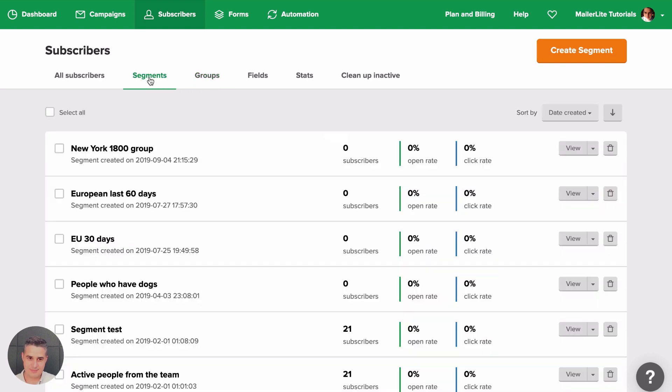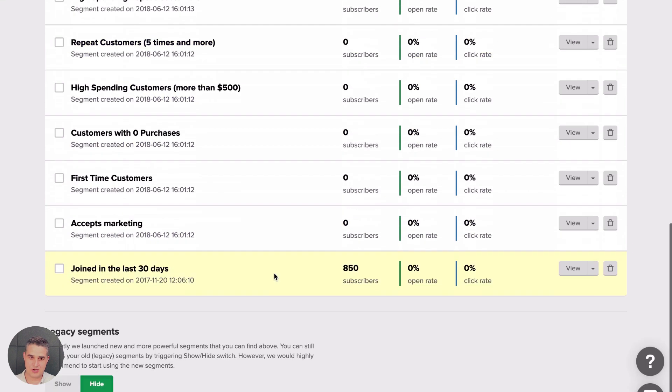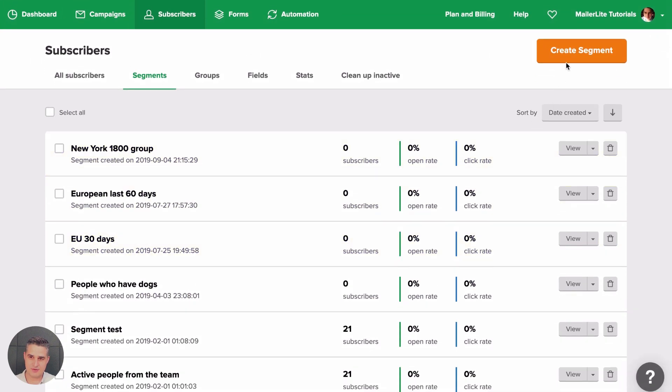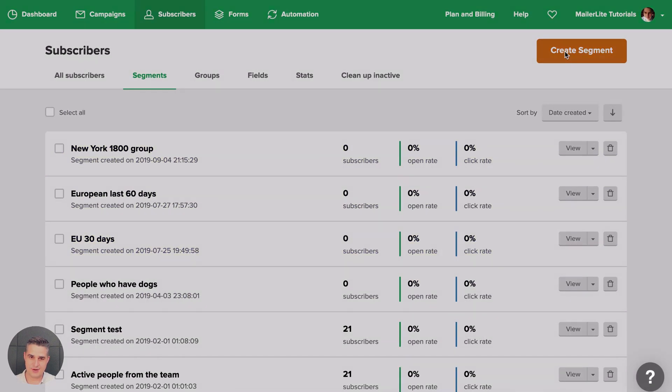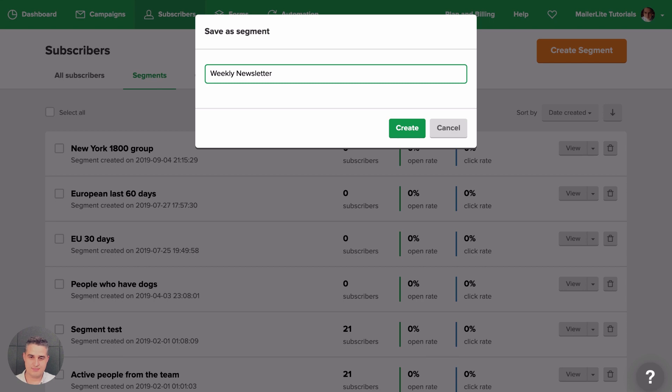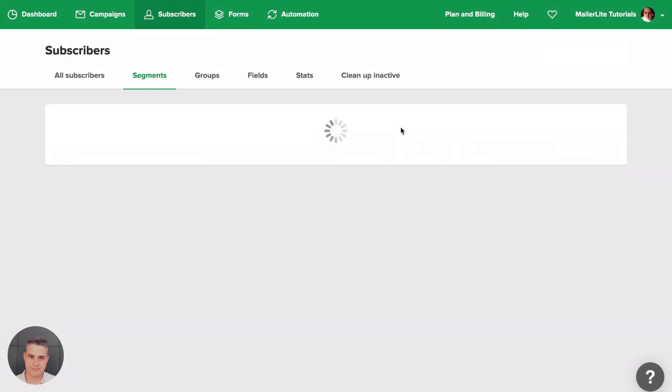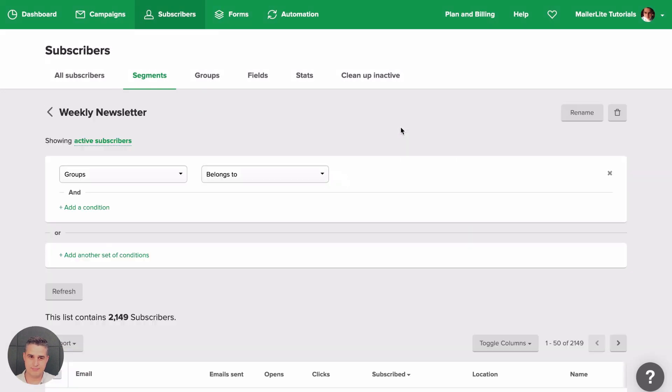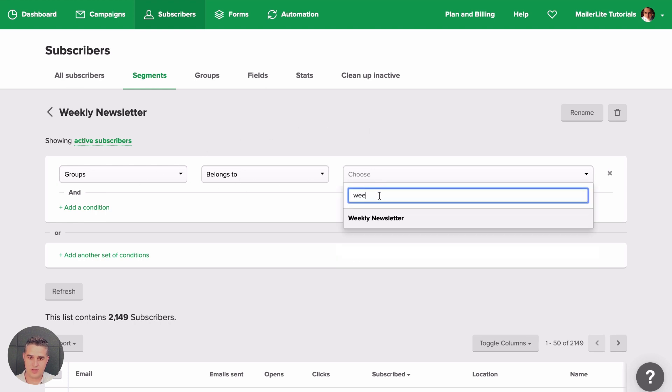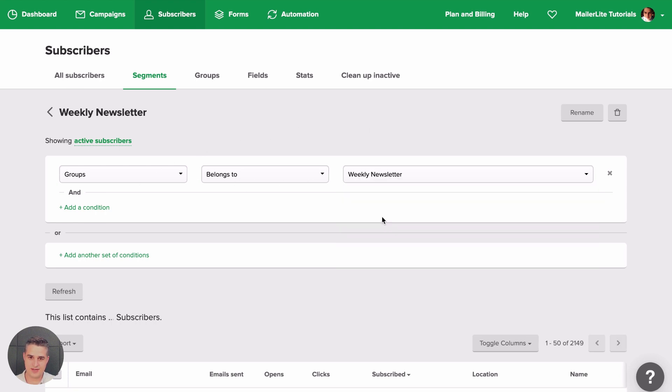Now let's go to Segments. Segments are really powerful. You have all these segments here and let's create a segment using this button. Let's call it the Weekly Newsletter Segment. There we go. And now we want the Groups belongs to Weekly Newsletter.